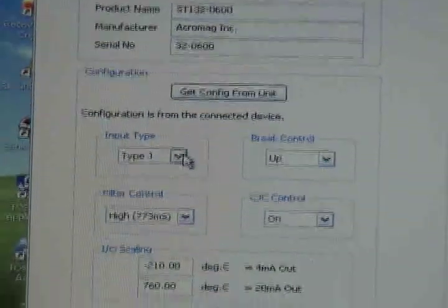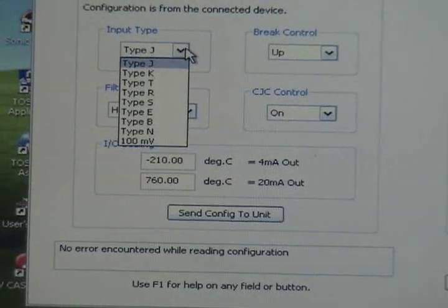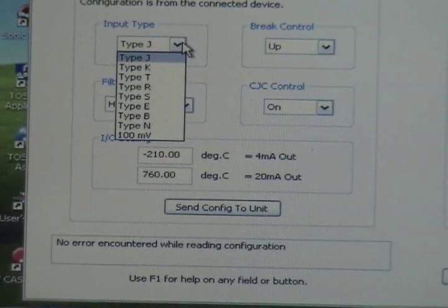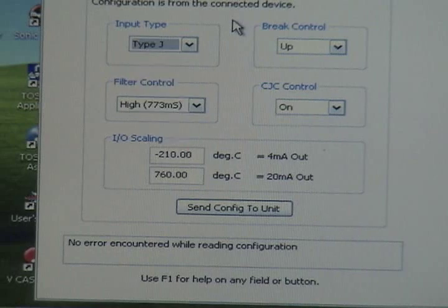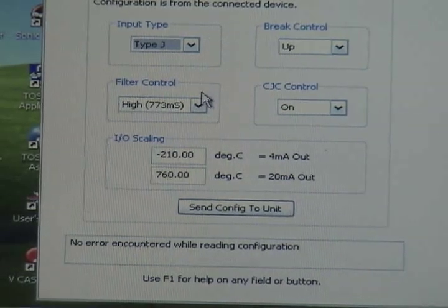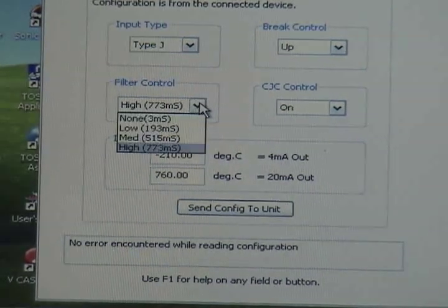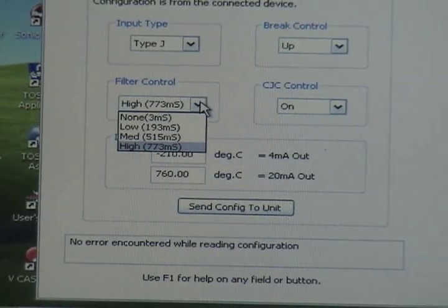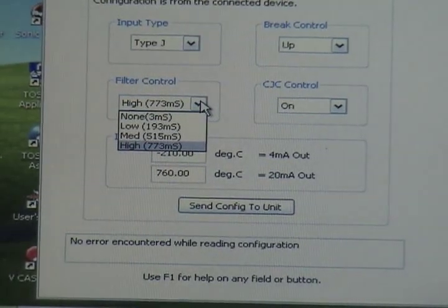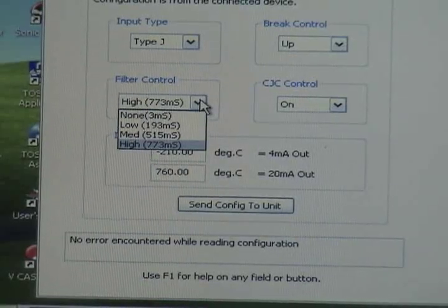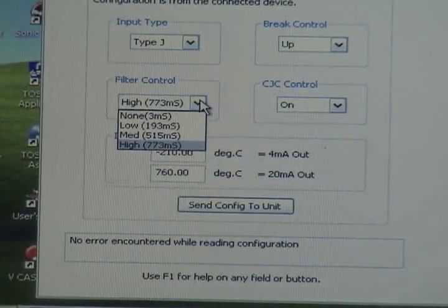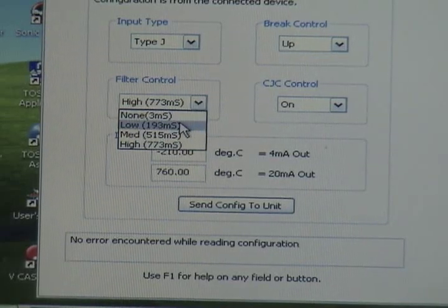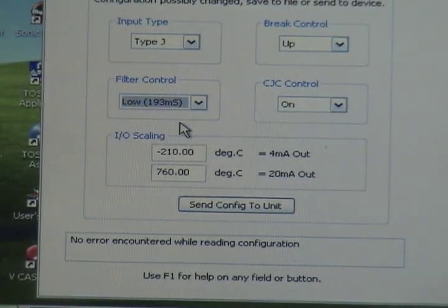Basically what you're seeing right now is the default configuration for an out of the box temperature transmitter. It's set to type J although you can select any one of eight different thermocouple types or millivolts. And for my demo today I'm going to leave it at type J input. For filtering, it's programmable filtering. This unit has a programmable response time as fast as under 8 milliseconds although it ships with a standard response time of about 700 milliseconds. For my demo I'm going to select 193 milliseconds just for show and tell.